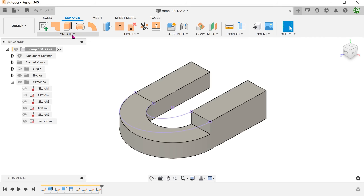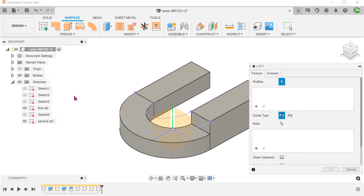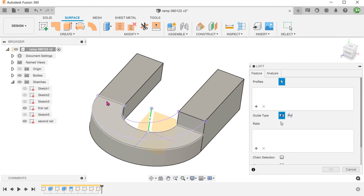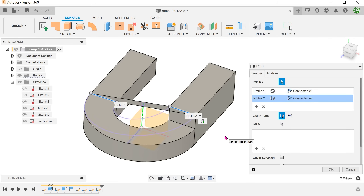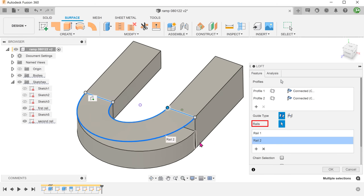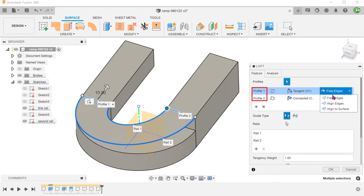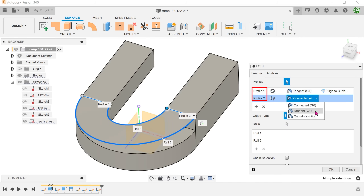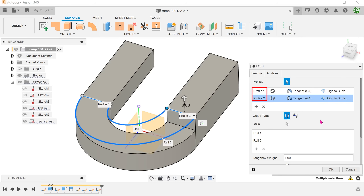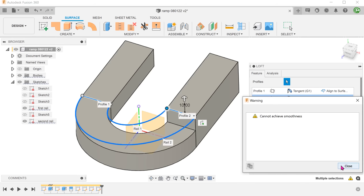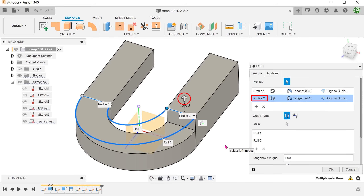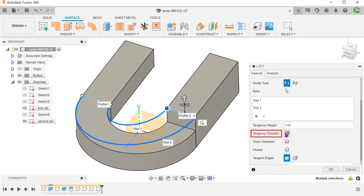Bring back the first rail. Activate the Surface tab. Go to Create, Loft. Loft from this edge to this edge. Click on the arrow for rails and select the projected lines as rails. For both profiles, set the continuity option to Tangent and Align to Surface so that the lofted surface will be tangent to the adjacent faces. If you see this error, this means we need to change the tangency direction. We can see the profile tool has the tangency pointing up. With the profile tool selected, scroll down to the Tangency Direction option and flip it.